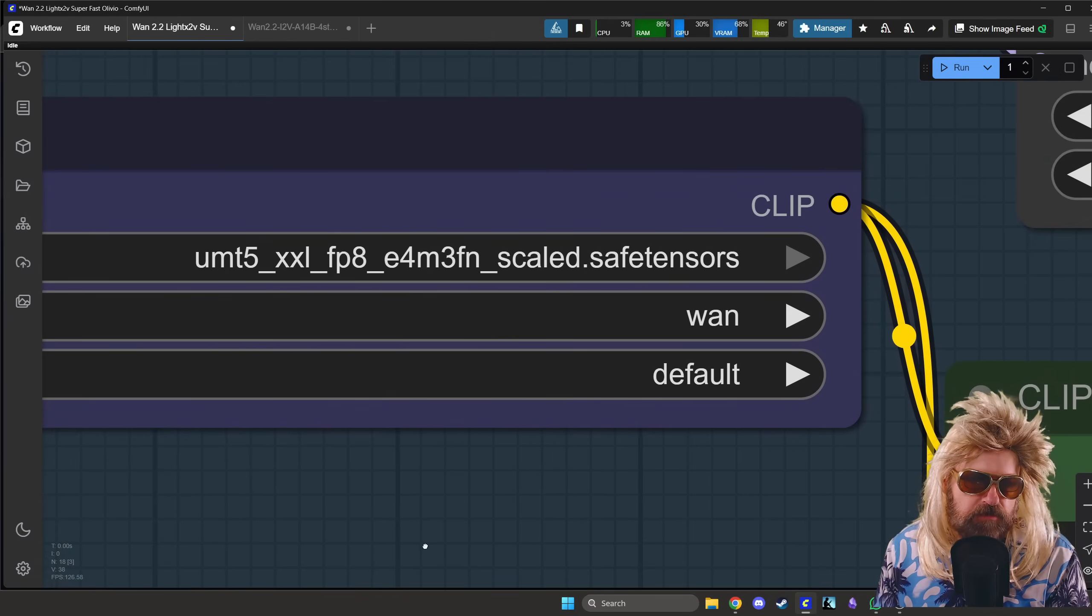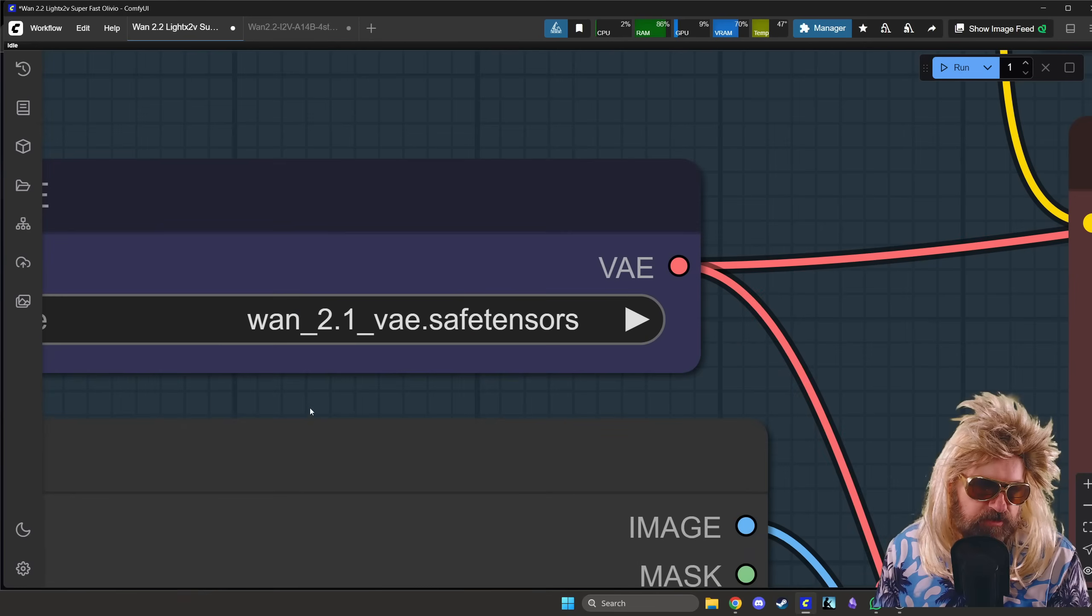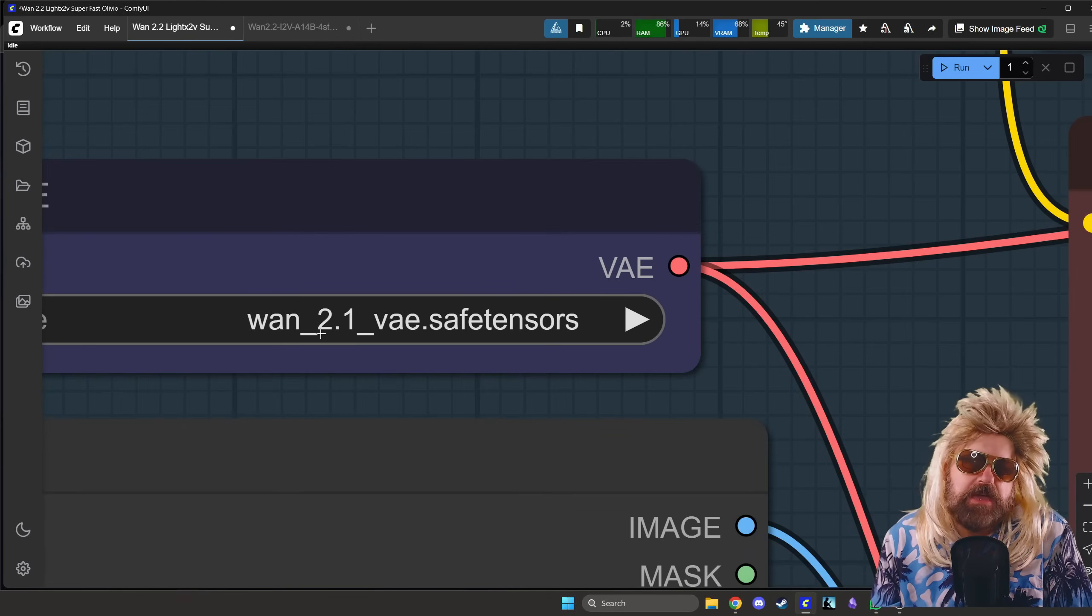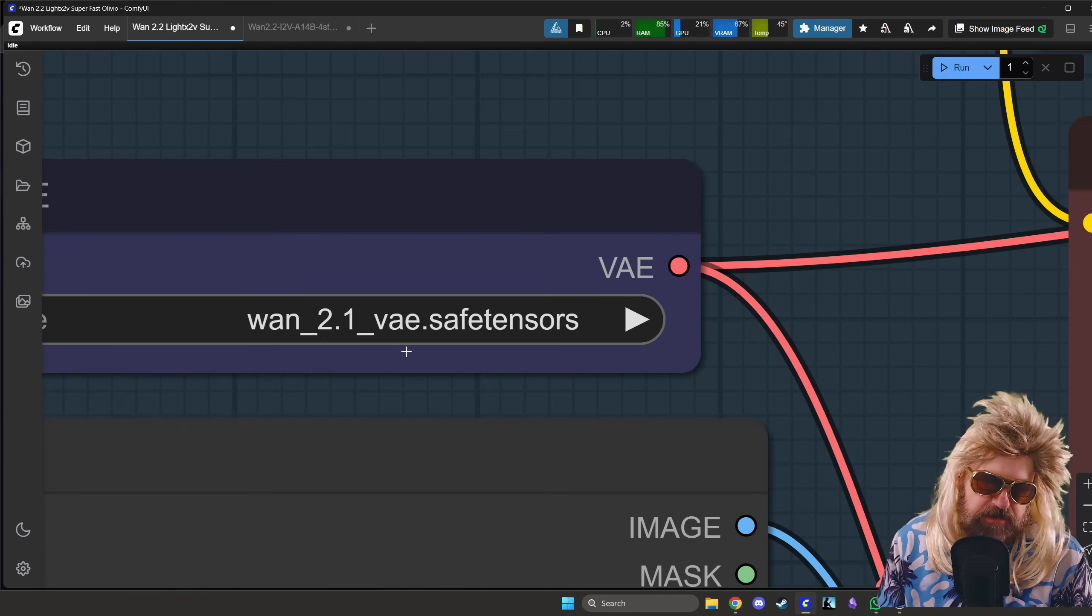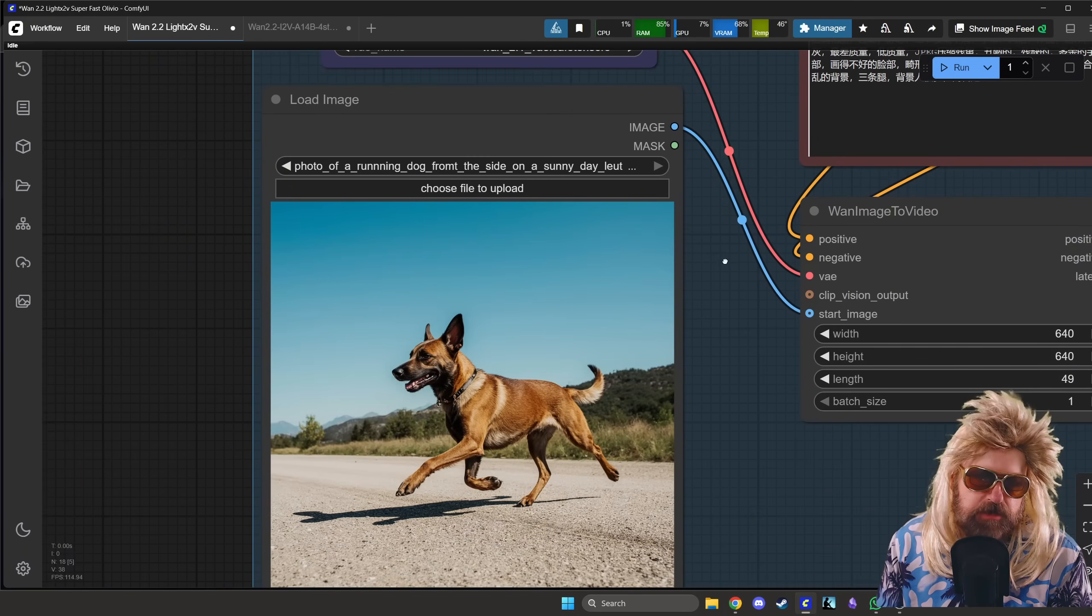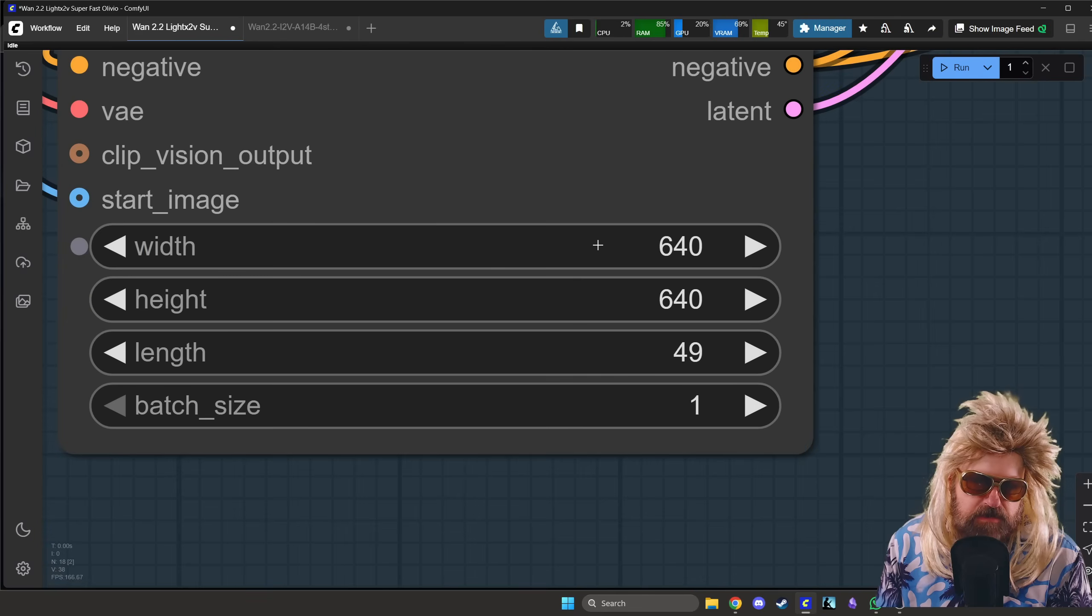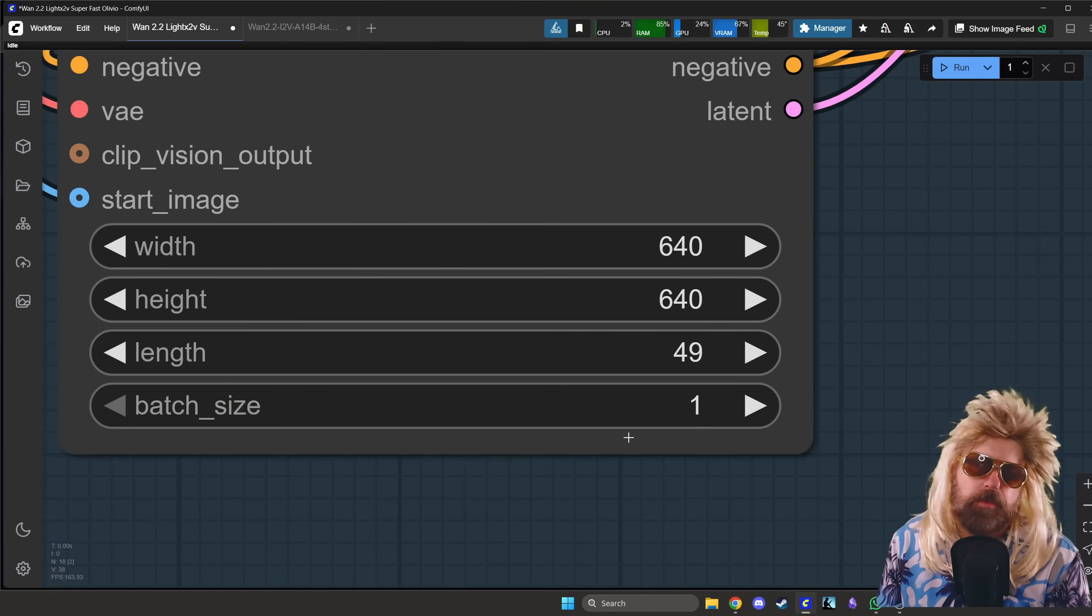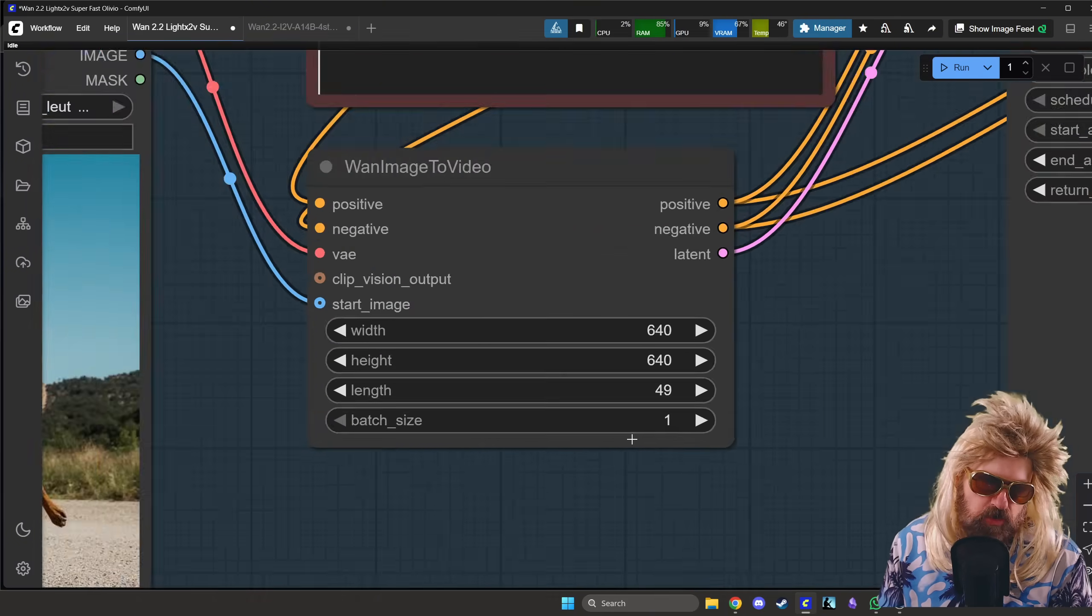And then the rest is basically the same for that workflow. One more thing you need is the UMT5-XXL-FP8 model. You can see it here on the screen as big as can be. Of course, also the 1.2.1 VAE. For some reason, it works. Use it. And then you need an image of course that you want to use here.